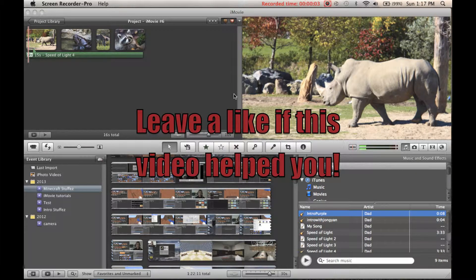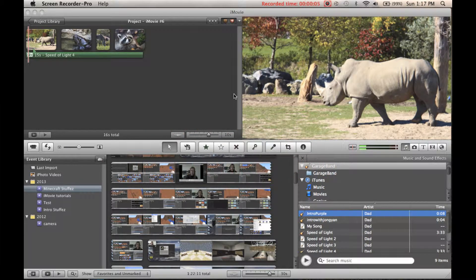Hey everybody! It's Molas here from Brecks on the Loose, and we're back with another iMovie tutorial. This is iMovie tutorial number 7 — I know it's labeled number 6, but it's number 7 today.